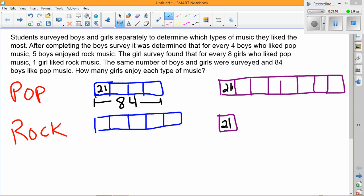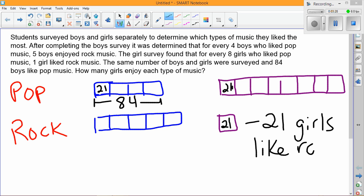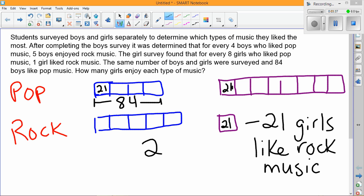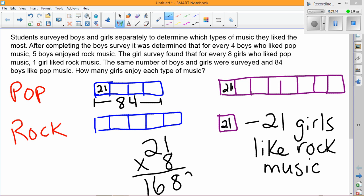Now I can count up all nine squares together. For rock, it's easy — 21 girls like rock. For pop, it's a little more involved: we have eight girls who like pop, so if we take 21 and multiply it by eight, we get 168 girls who like pop music.